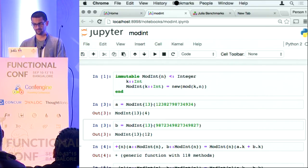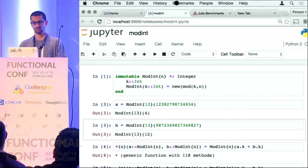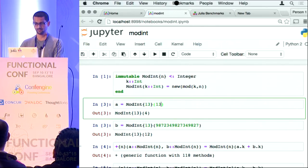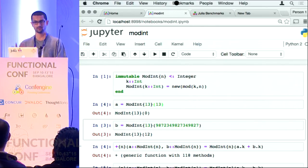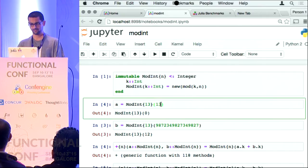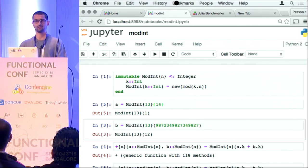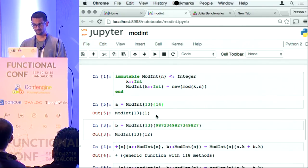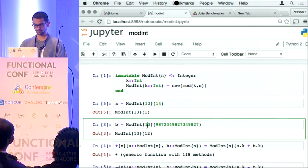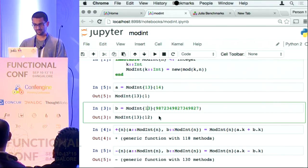Let's execute this. ModInt{13} of a number — if I just do this, this is what I get. ModInt — so this number modulo 13 is 4. If I have 13 out here, 13 modulo 13 is 0. If I have 14 you would expect it to be 1 — and that is what it is.